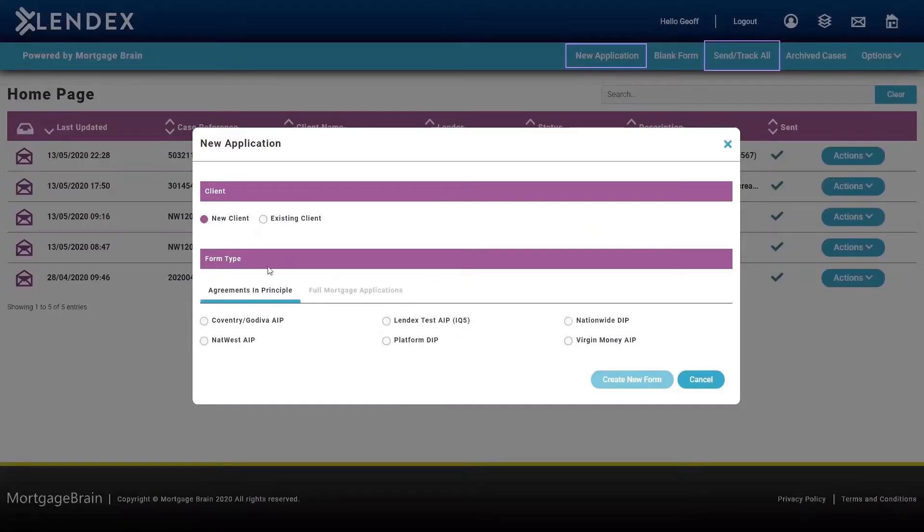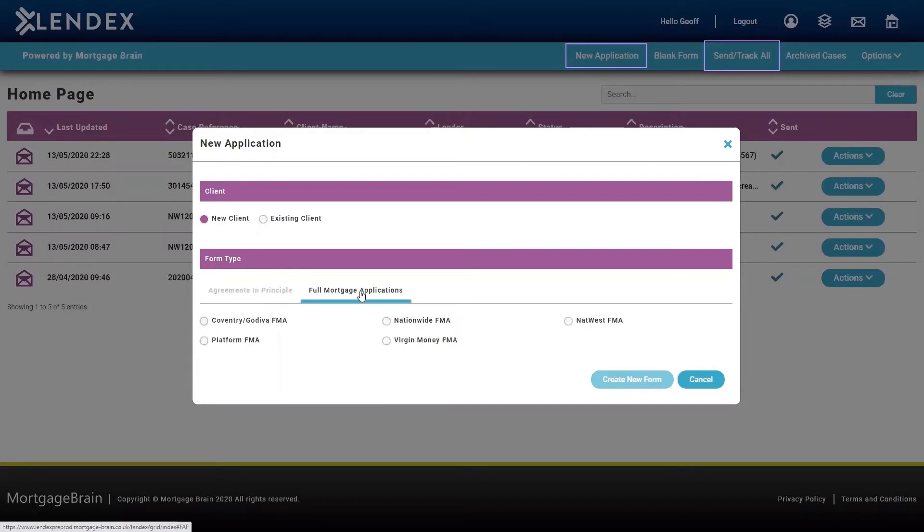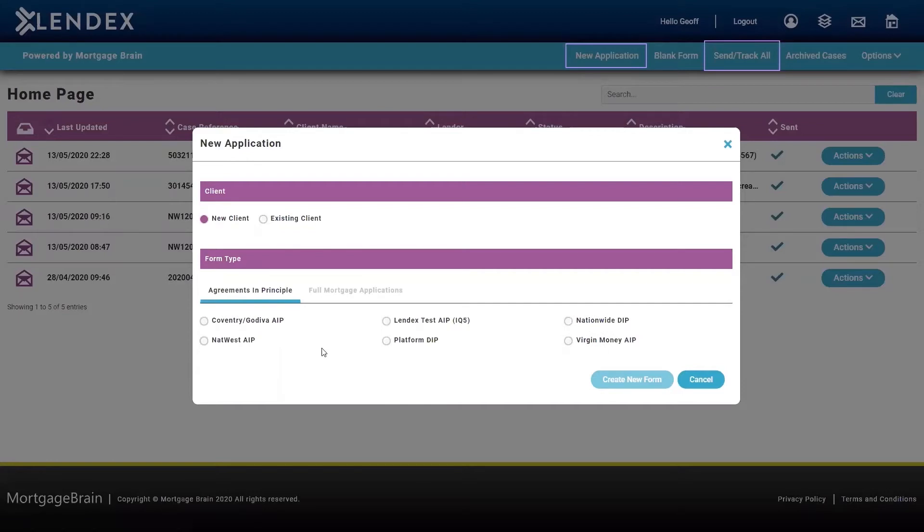This then opens up this screen, which allows us to select either an agreement in principle or form of mortgage application, and also which lender we want to choose. In this instance, I'm going to choose Virgin Money and create an AIP.